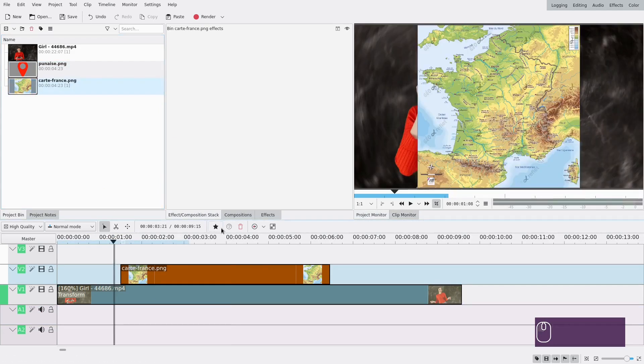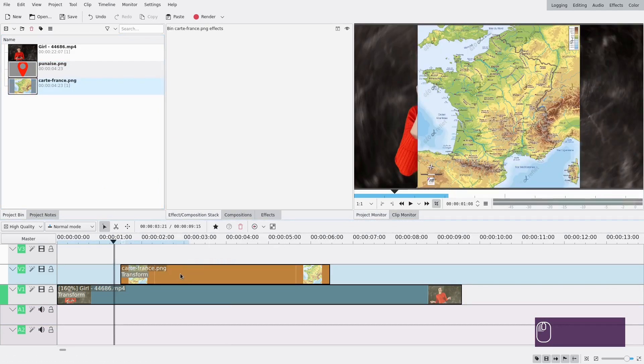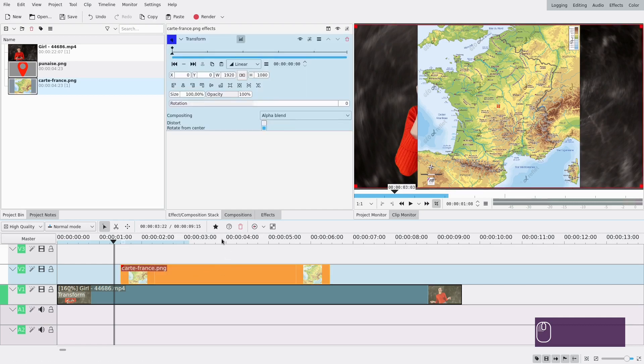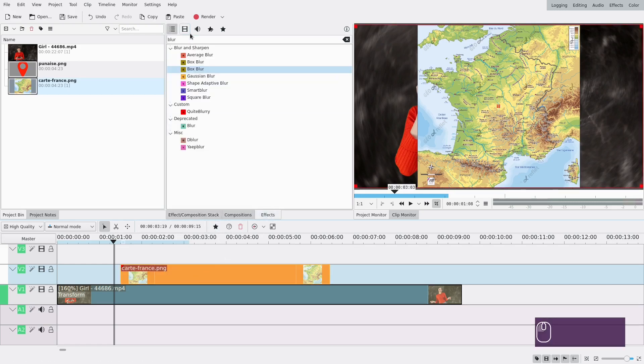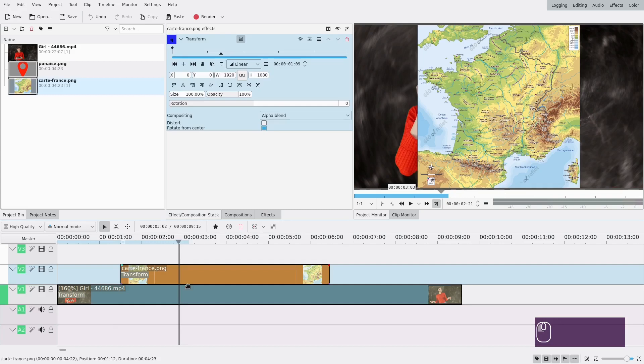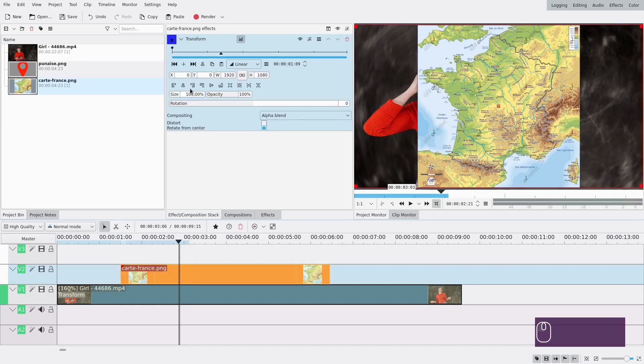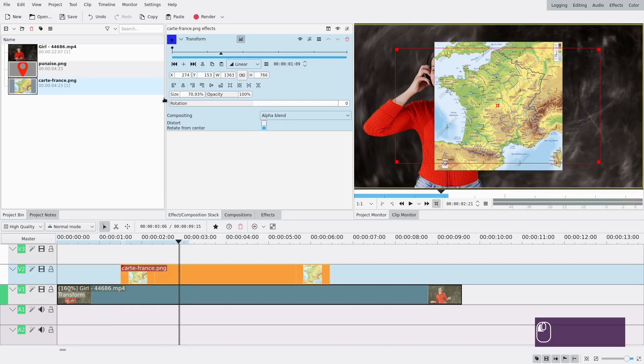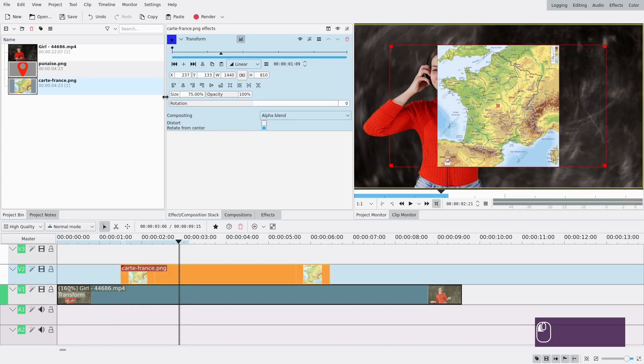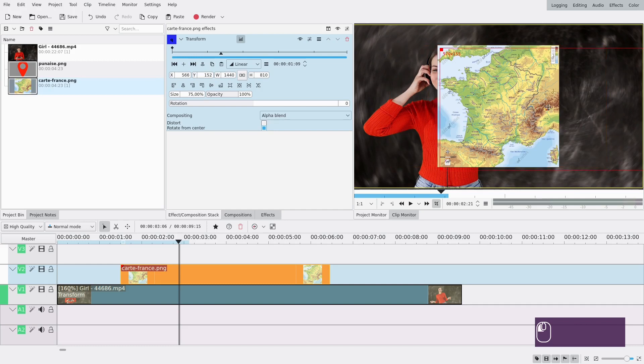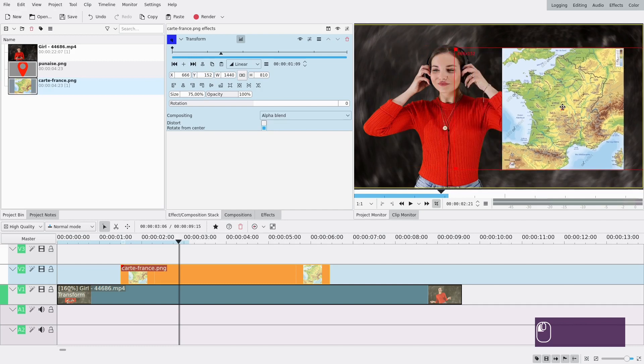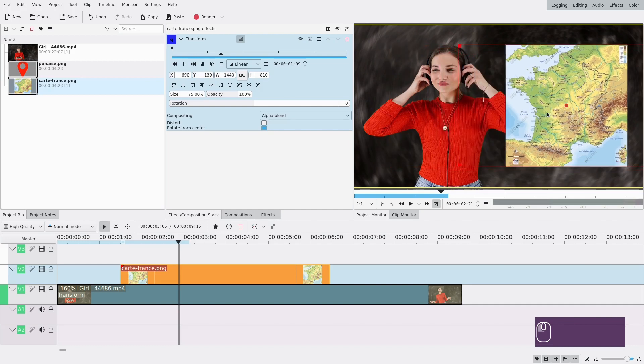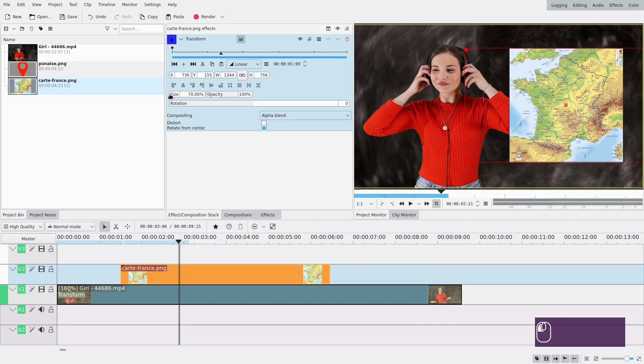You can see it's quite big so we're gonna transform, add transform to change its size. If you don't have it in your favorites you can look for it in the effects here. So it's gonna be smaller but not that small because you still want to see it. And that looks good.